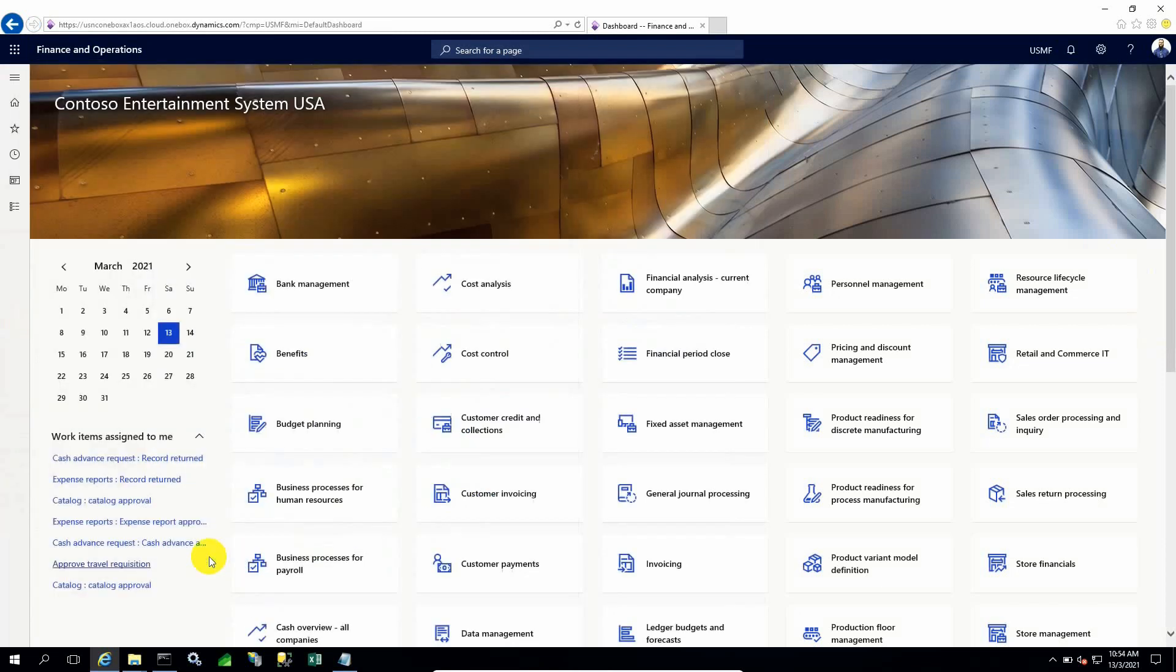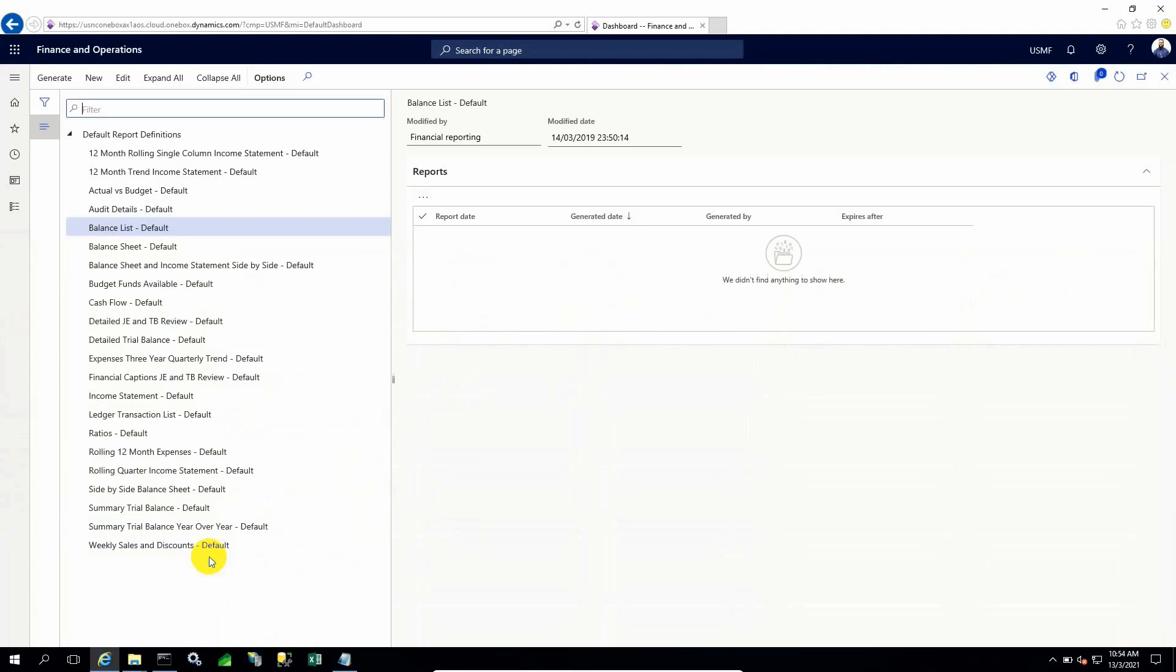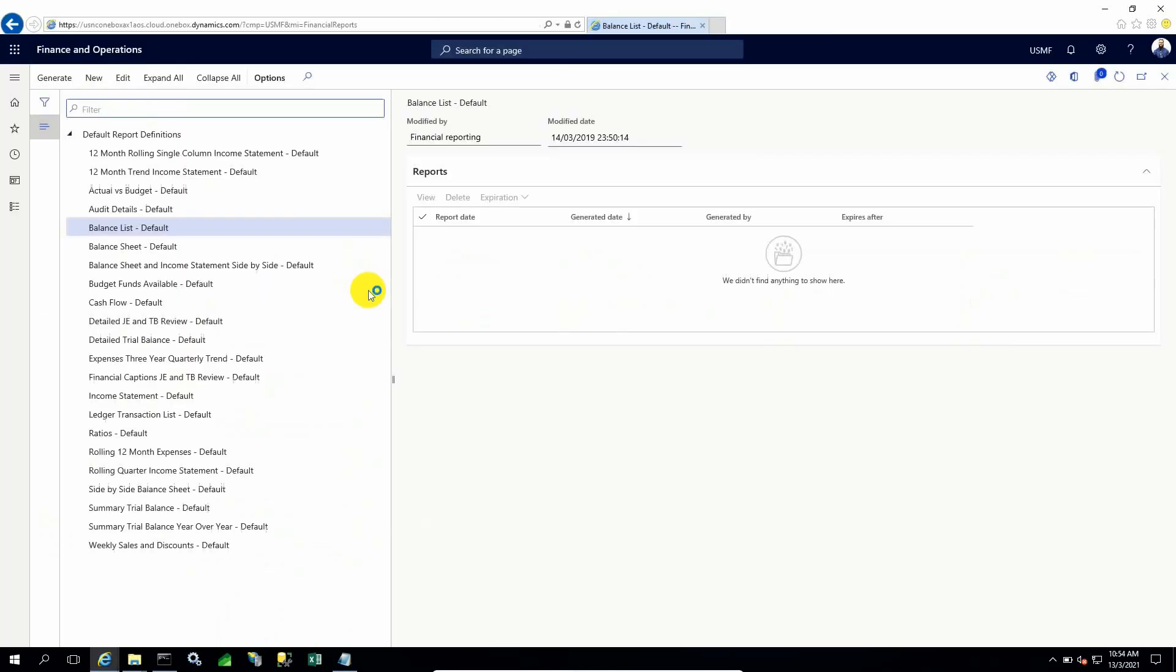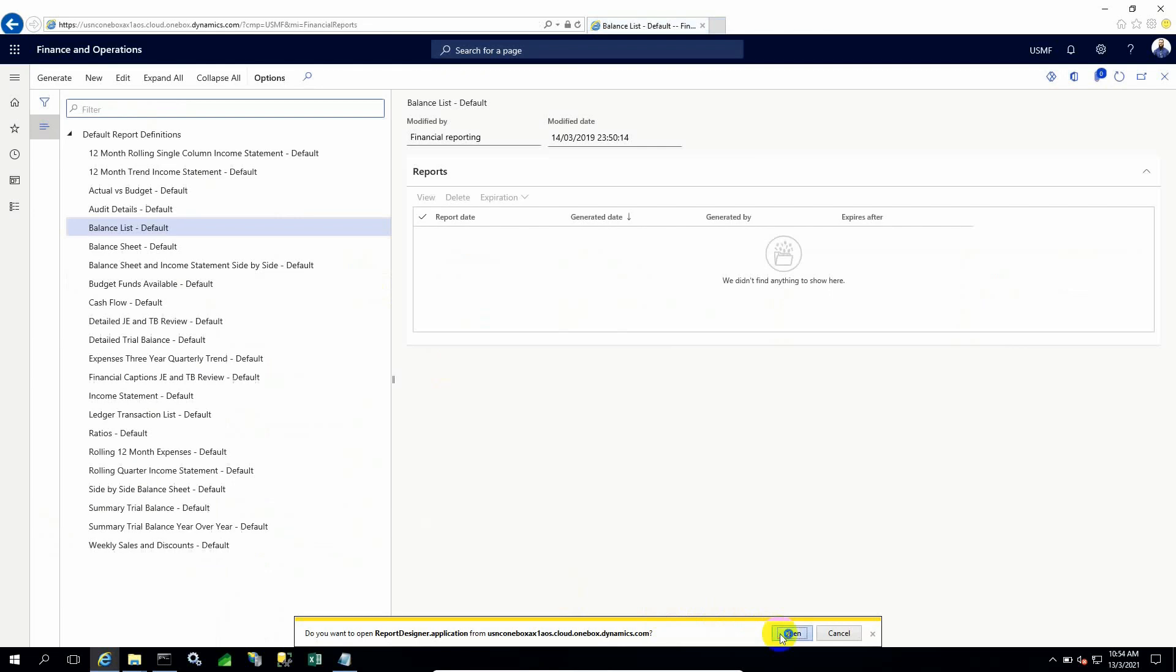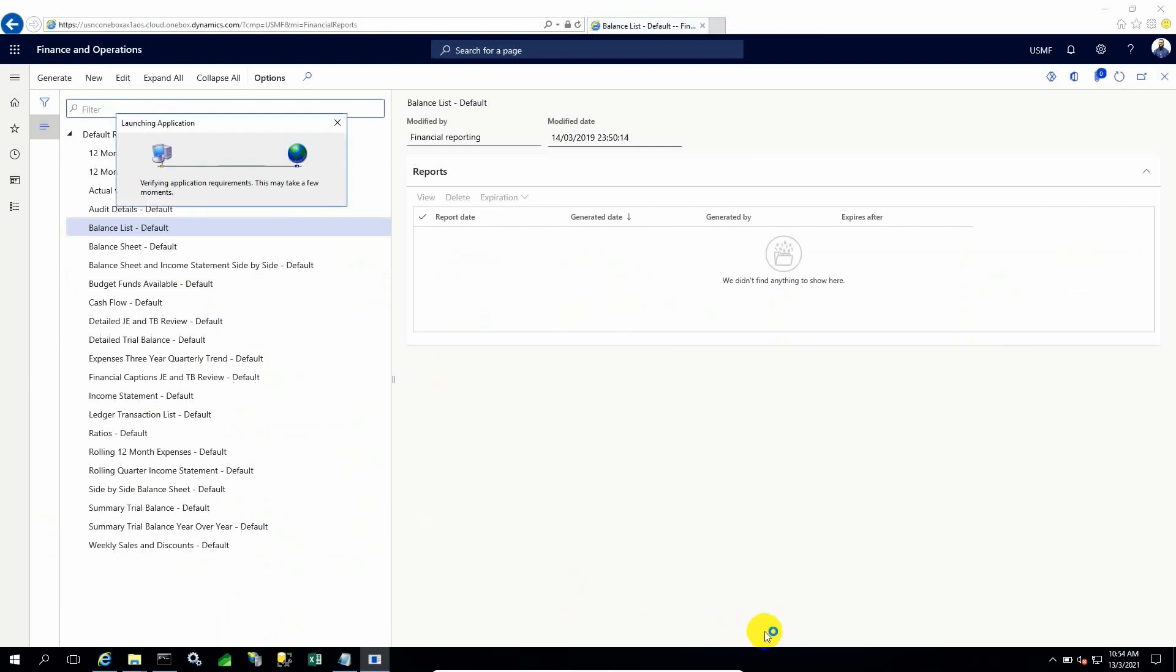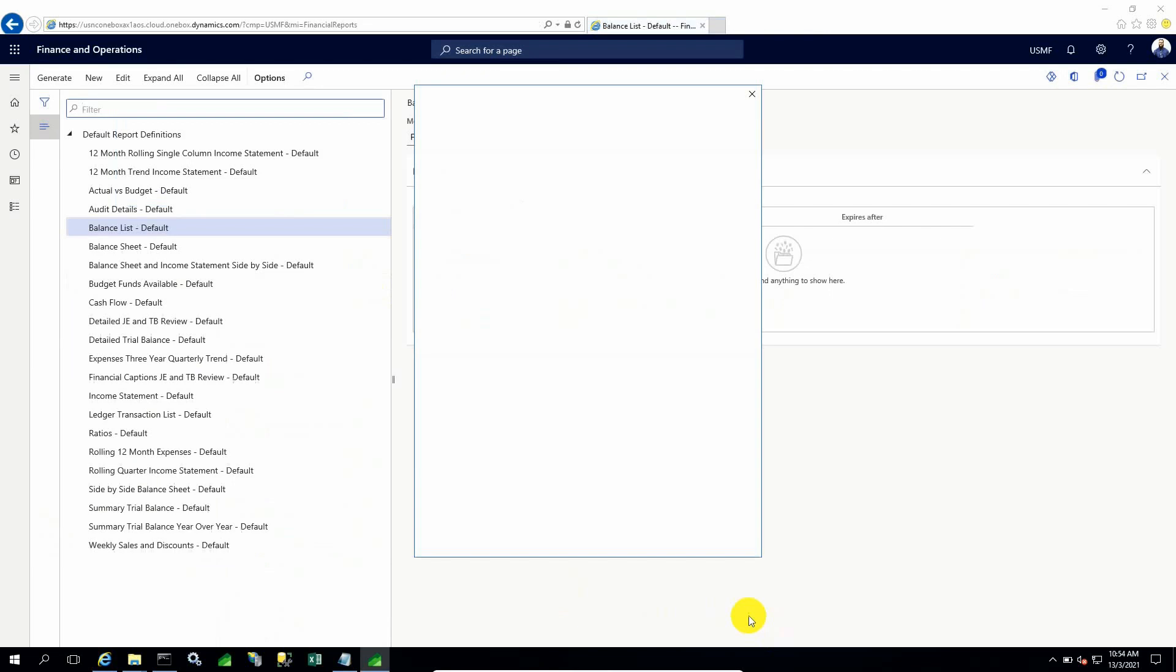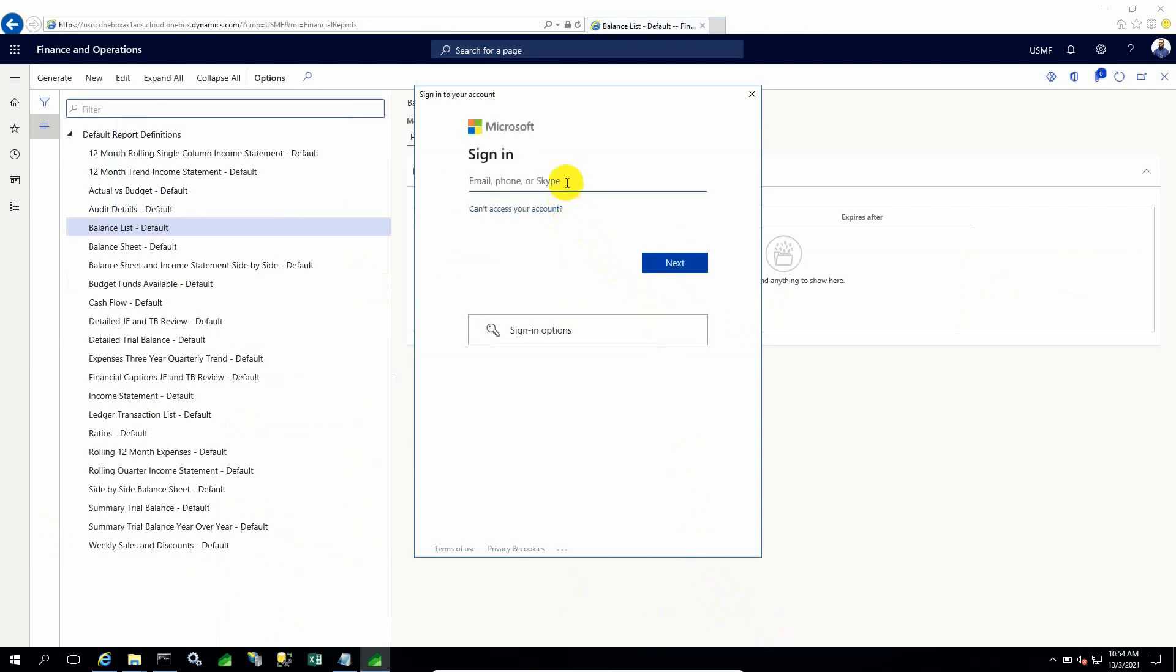Then I will go to GL. In GL, Financial Reports, I can check management reporter. The dialogue is popping up and things are going smooth. I need to give my login ID, the same as my admin account here.